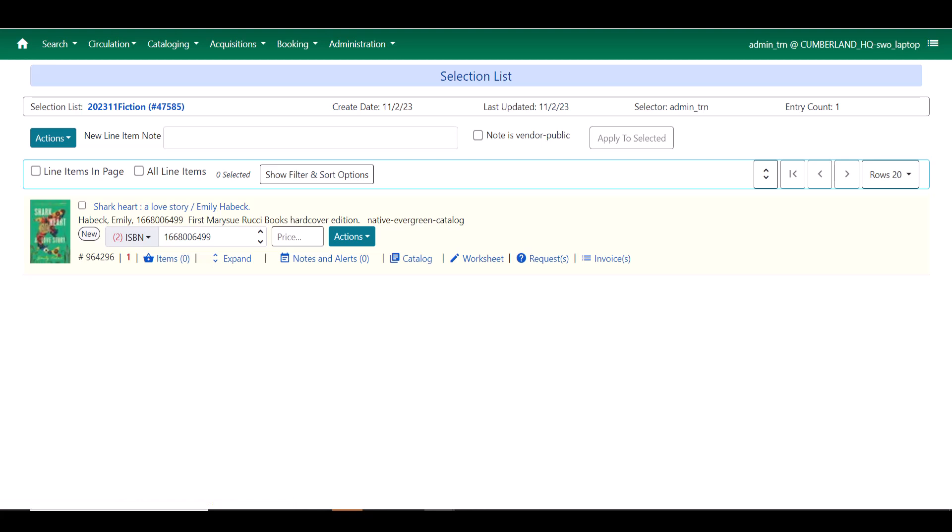We also have an indicator here to let us know that this is a new book, that this does not already exist in the particular catalog that I am creating this selection list to connect to.